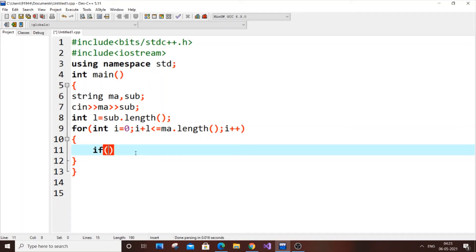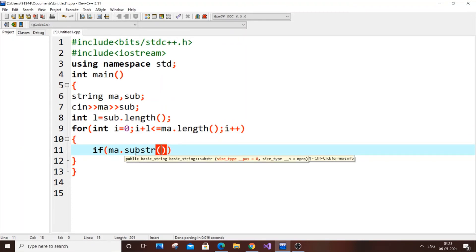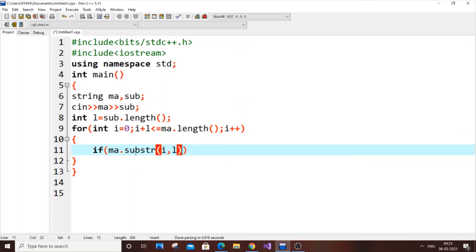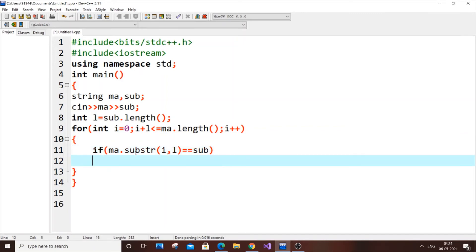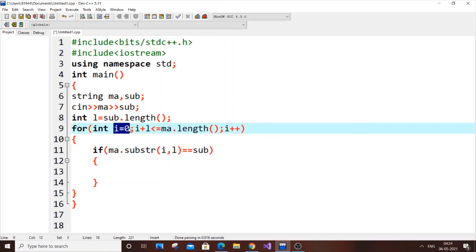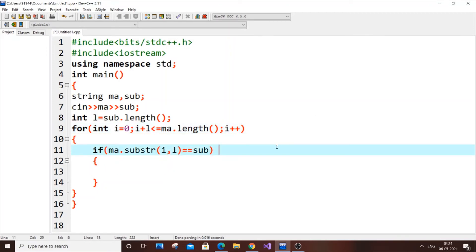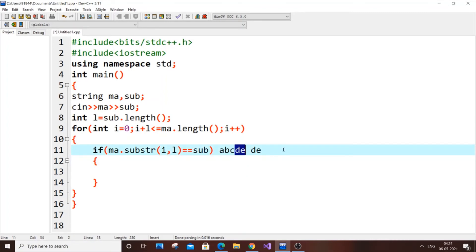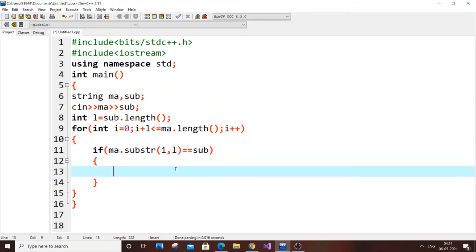Next is the if statement to check the condition: if ma.substr(i, l) == sub. It's really simple code. For each iteration, i starts at zero and we extract l characters from position i. For example with 'abcde' and substring 'd': at i=0 we get 'a', not equal to 'd'; at i=1 we get 'bc', not equal; at i=2 we get 'cd', not equal; at i=3 we get 'de' — wait, 'd' equals 'd' — so this is how the substr comparison works.